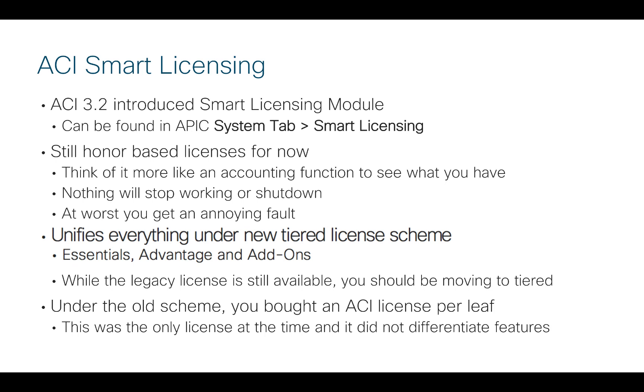One of the reasons that we're moving towards this Smart Licensing scheme is it really helps us to unify everything under our new ACI-tiered license scheme. It's moving away from the single universal license to different tiers of licenses that bring in new features that we've added on to ACI as we've developed the product. That starts with the Essentials license going up to the Advanced license if you want to do things like multi-site. And then there are also specific add-on licenses like if you wanted to do storage or MACSEC.